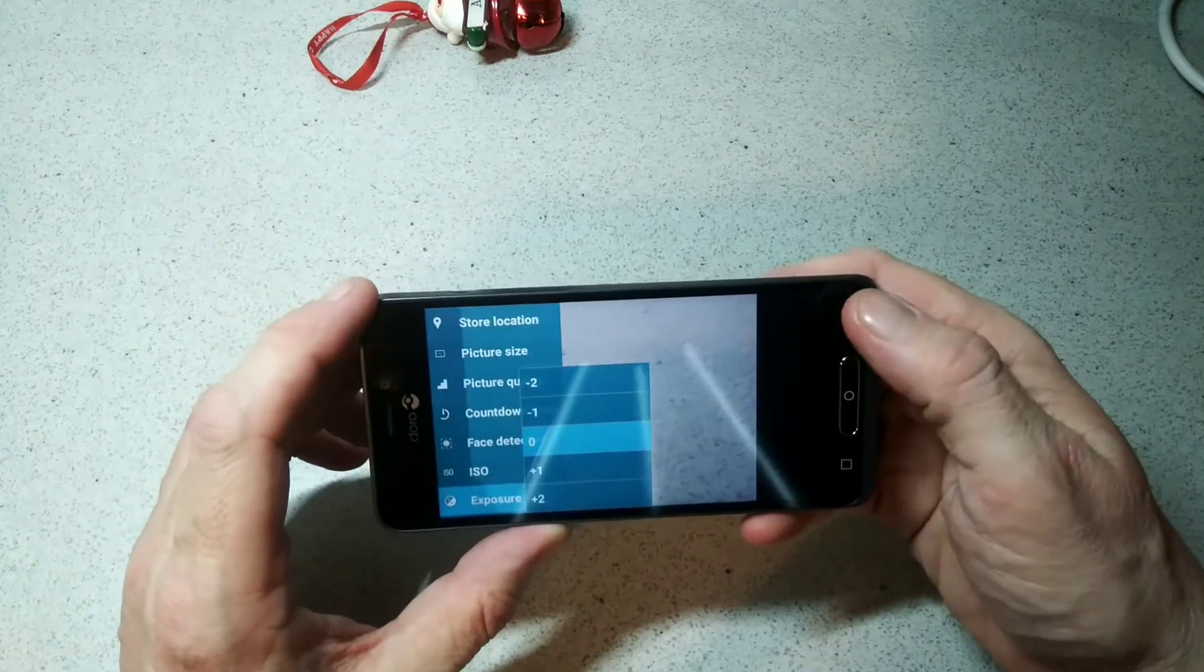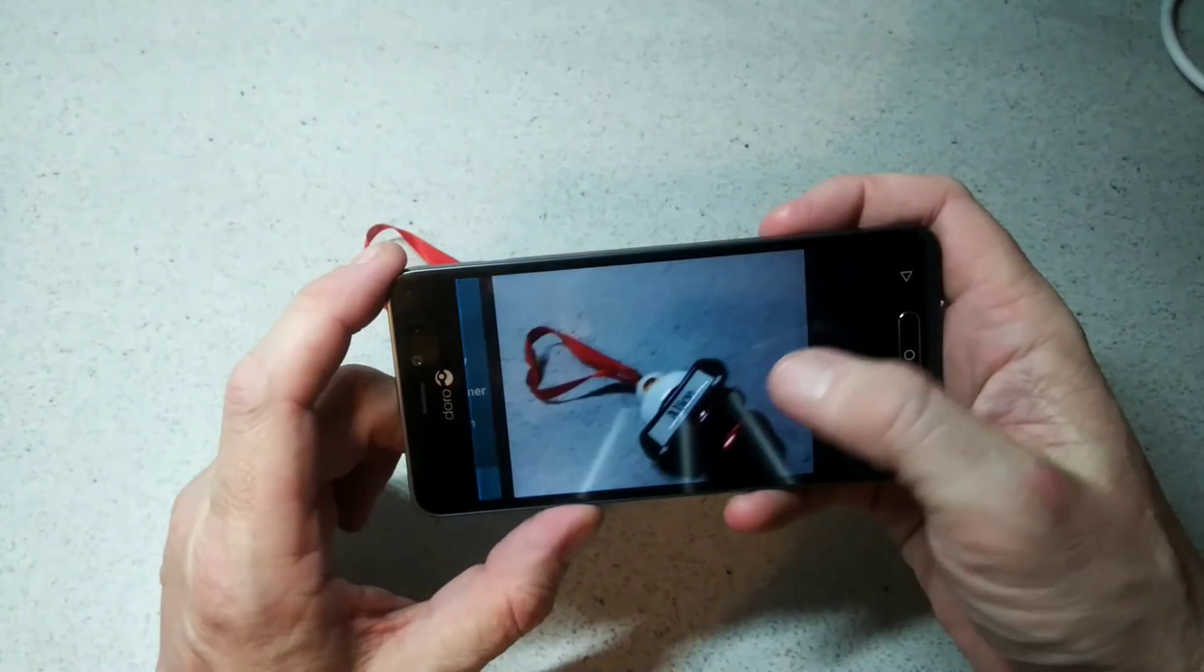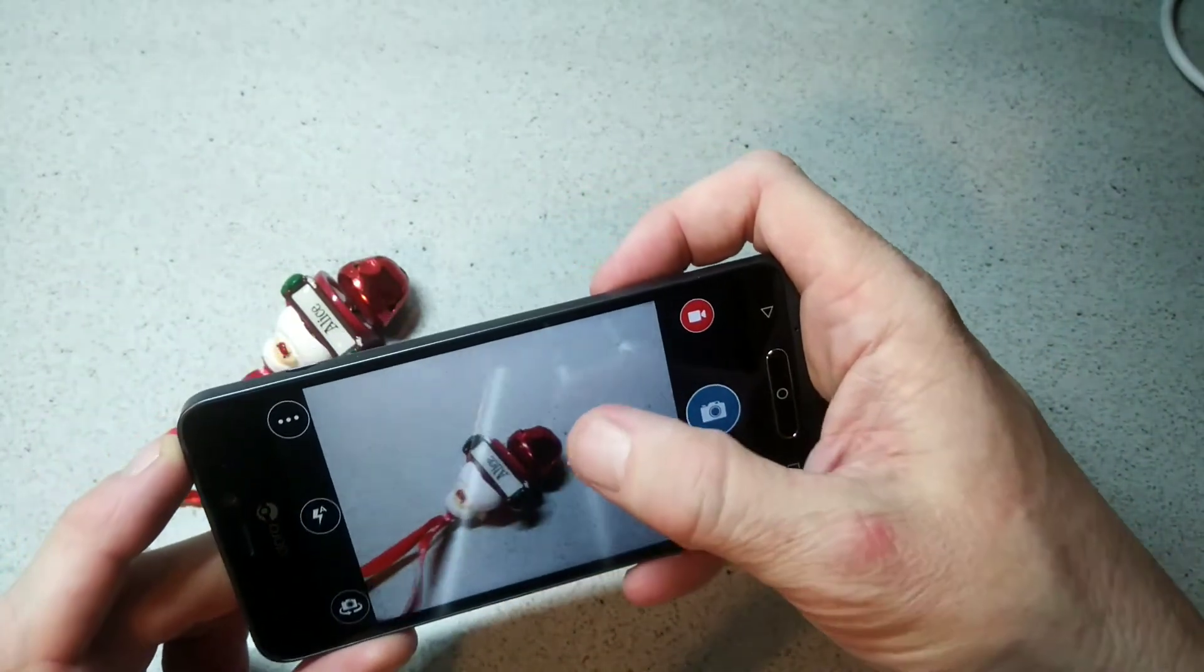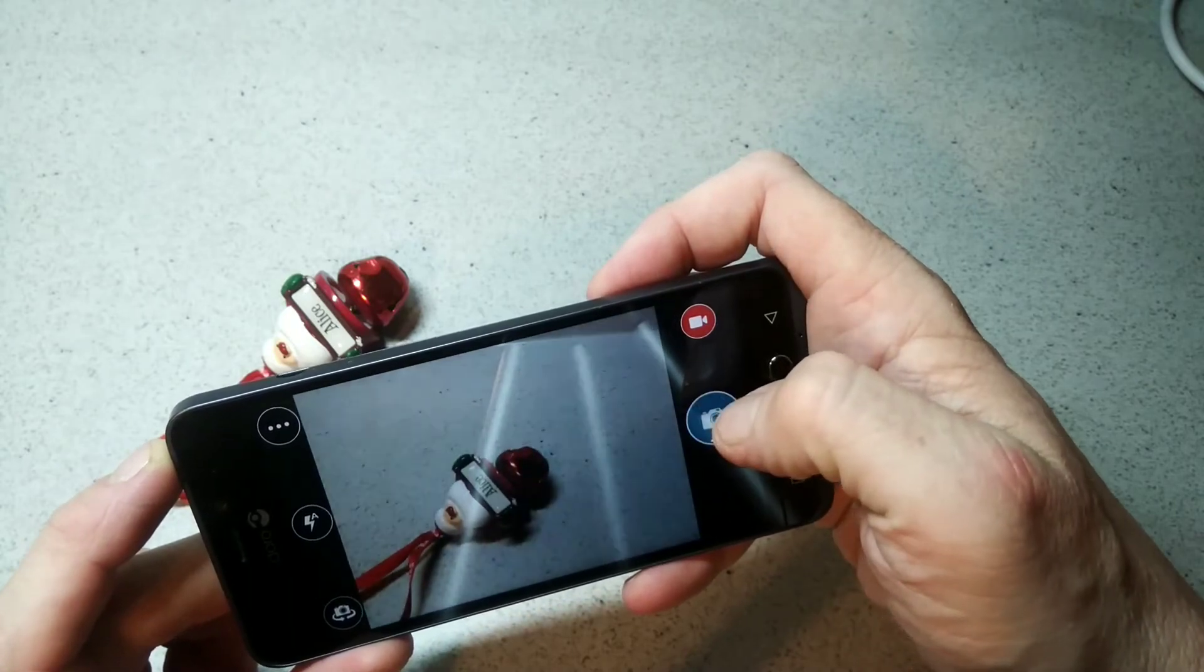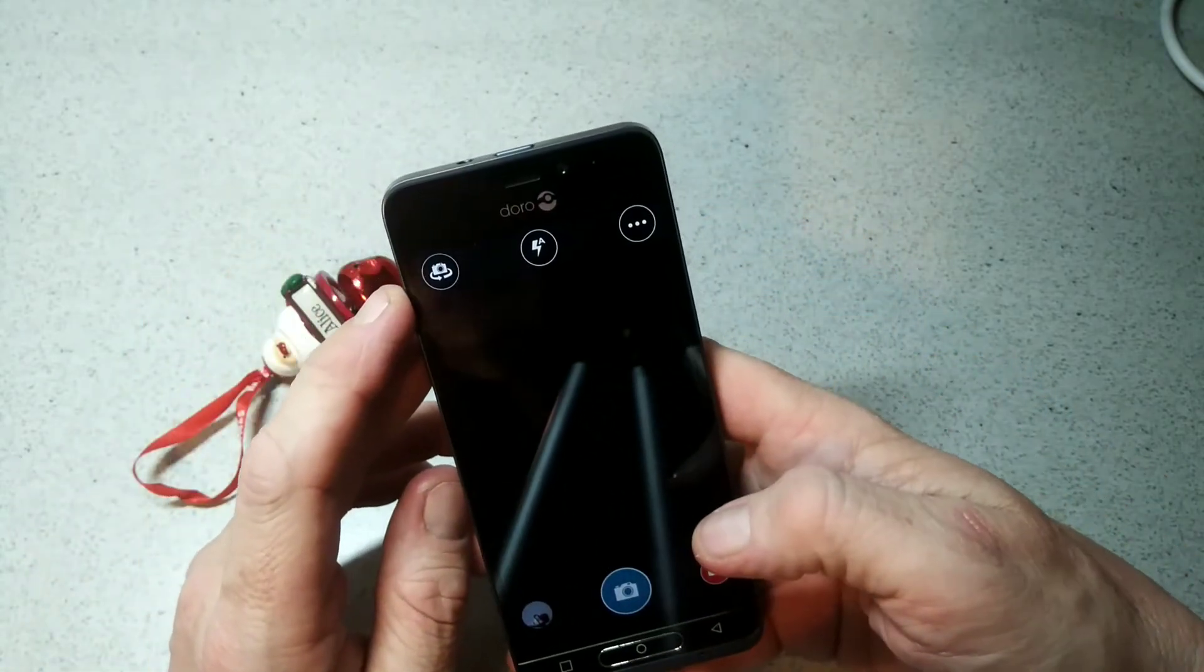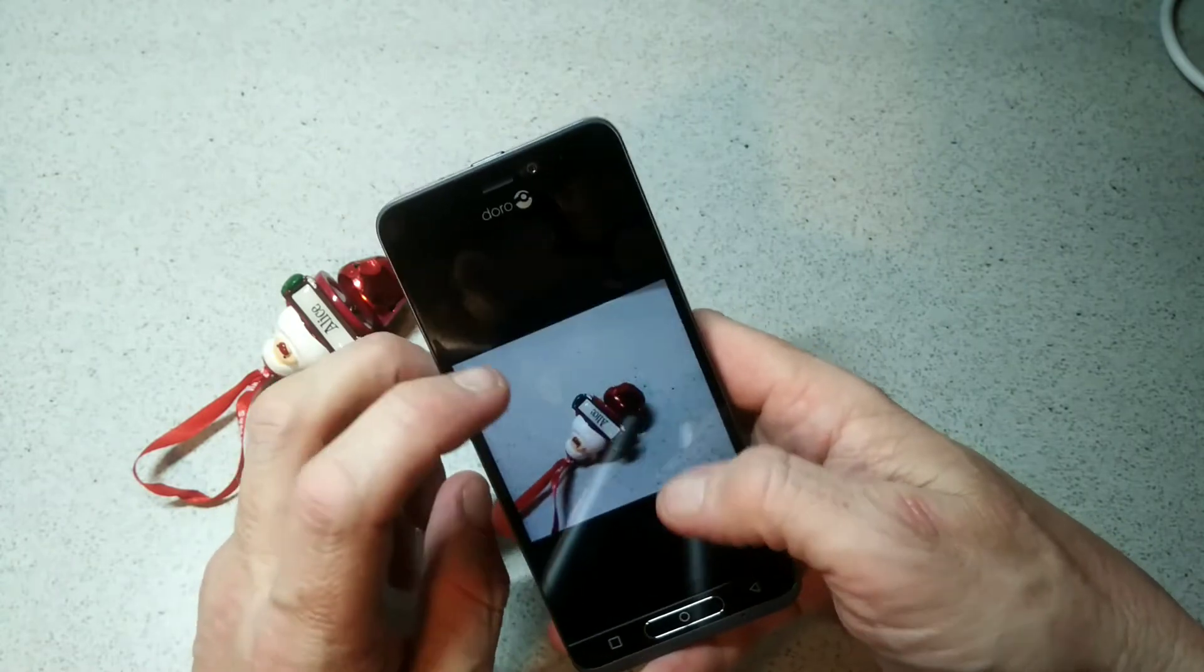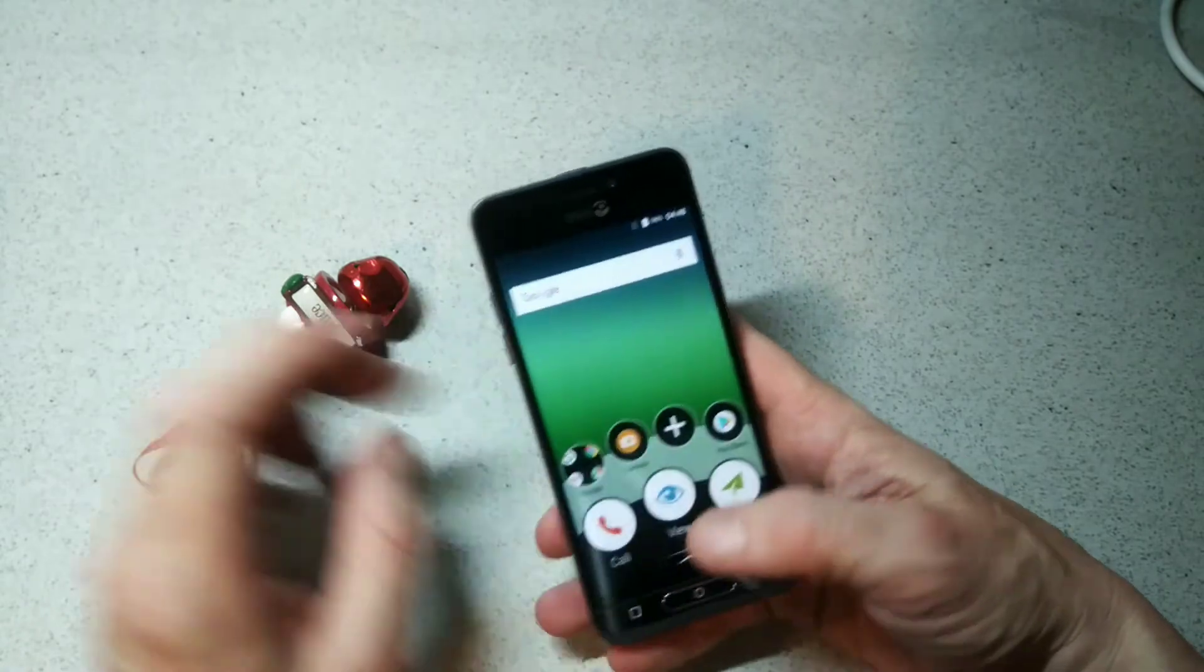I'm just going to take a quick snap and see in a bit of light. We'll check what that looks like there. Not bad, you know, for who the phone is intended for. It takes a decent picture and you can't really complain.